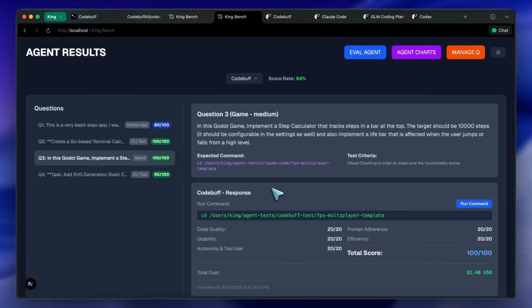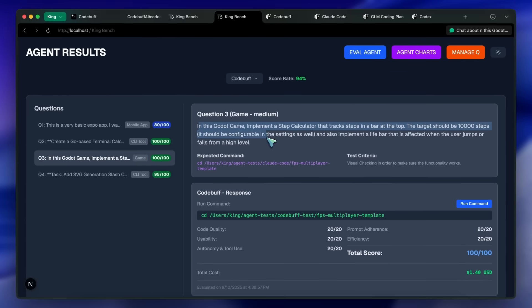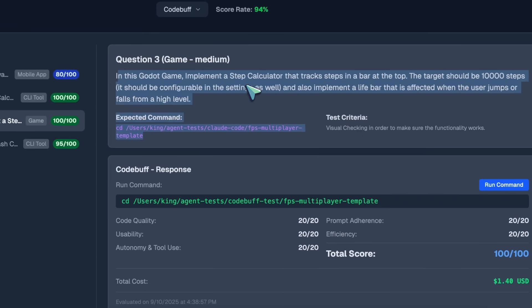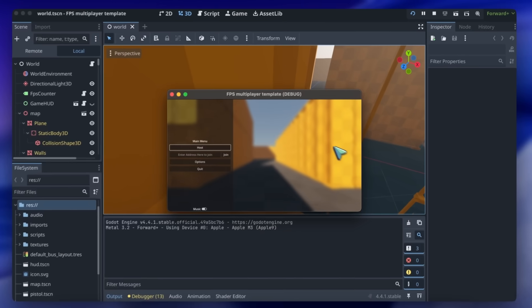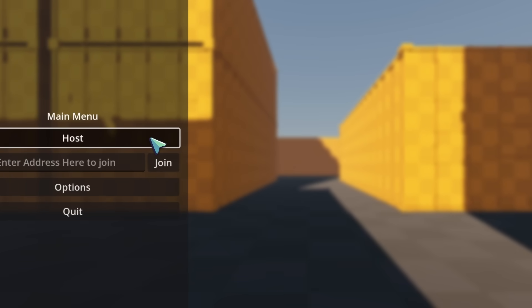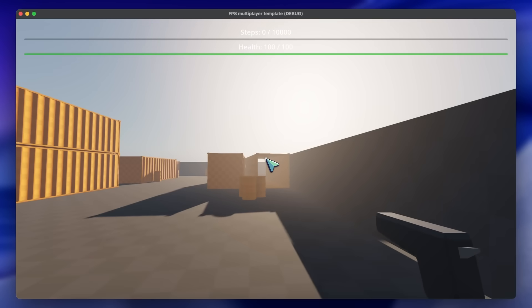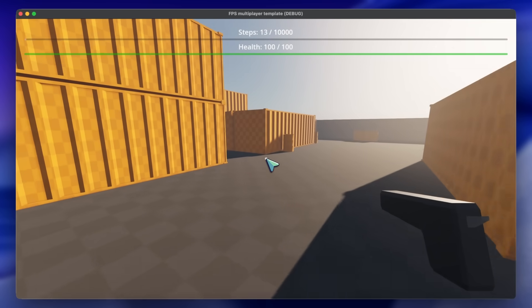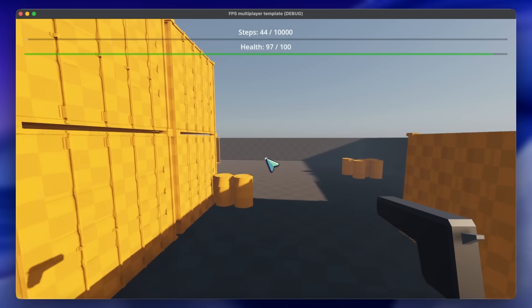Then we got the Godot question, where I give it a basic Godot FPS shooter template and ask it to implement a step calculator that tracks steps in a bar at the top, which is also configurable in the settings. I also asked it to implement a life bar that decreases after jumping, and it worked flawlessly in one shot. You can see both the life bar and step calculator at the top. Claude Code also does this flawlessly, and so does CodeBuff, so I like this generation a lot.